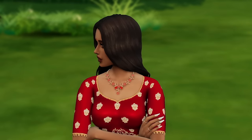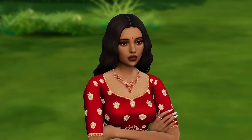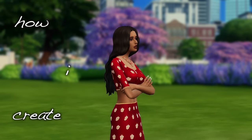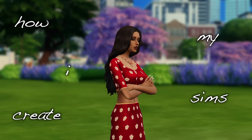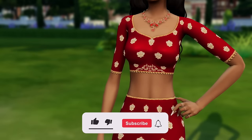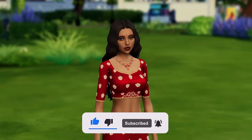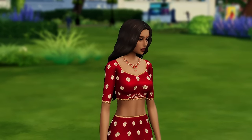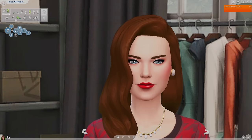Hello everybody, it is me Solita Sims, welcome or welcome back to my channel. Today I'm going to be doing something that has been requested for a while now — I'm going to show you guys how I make my sims. In this tutorial I'm going to go over my thought process when making a new sim, where I get my inspiration, my favorite CC, and basically a step-by-step tutorial.